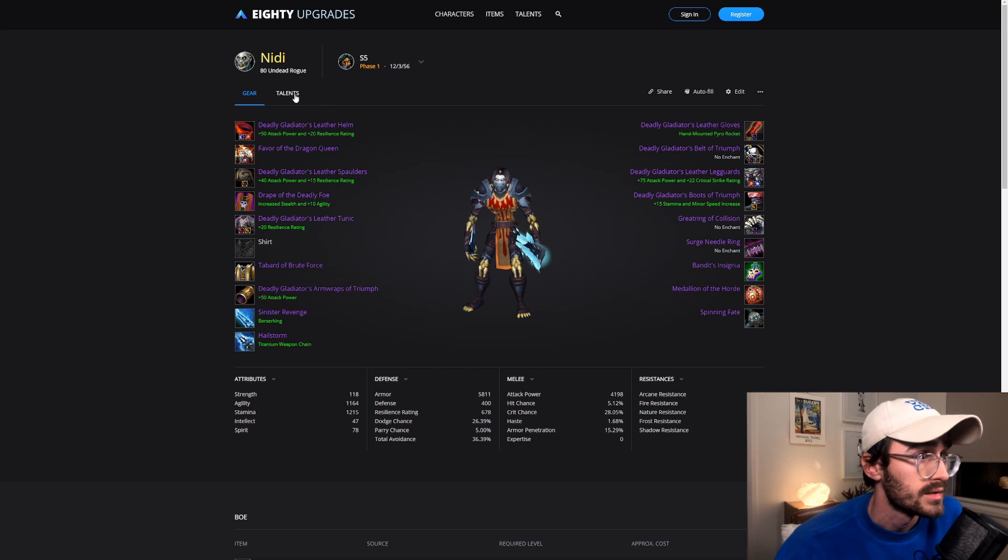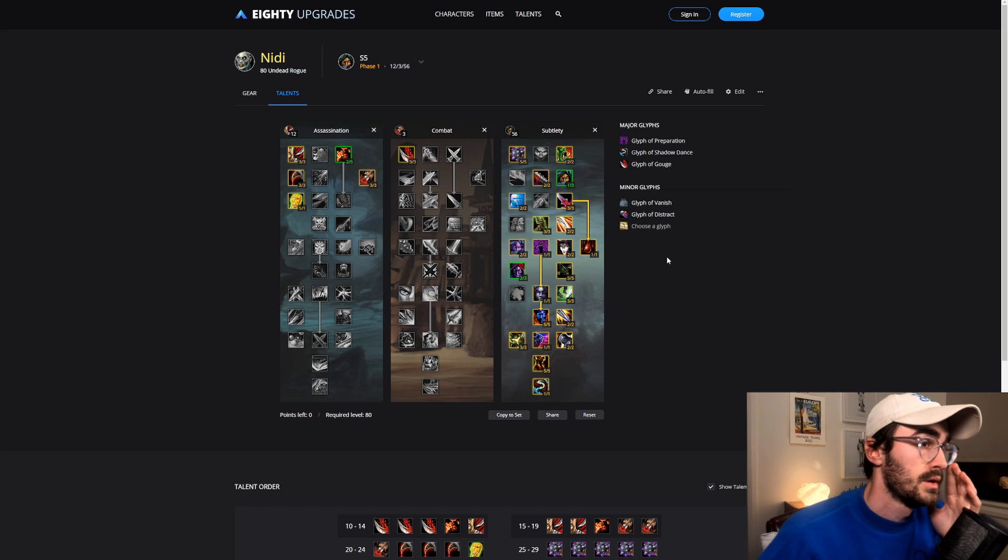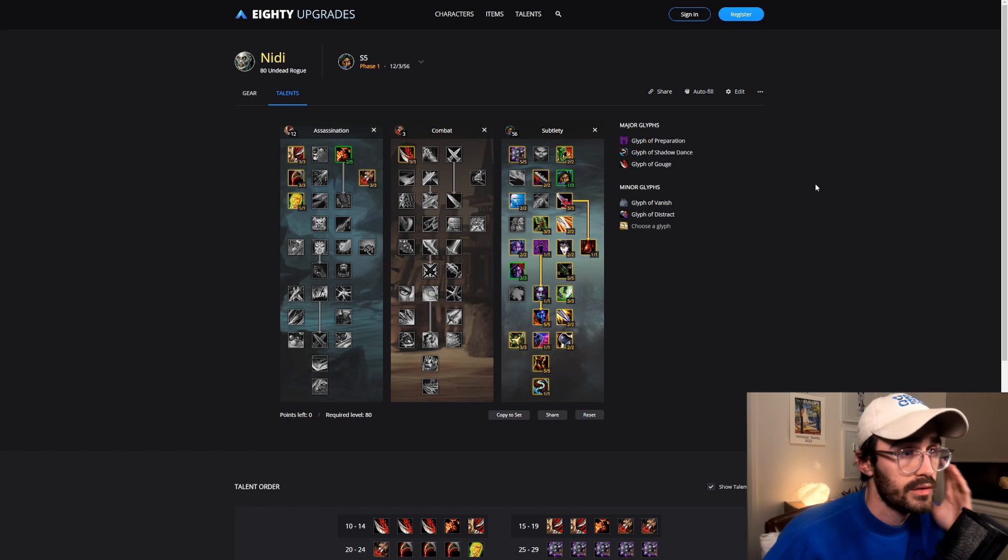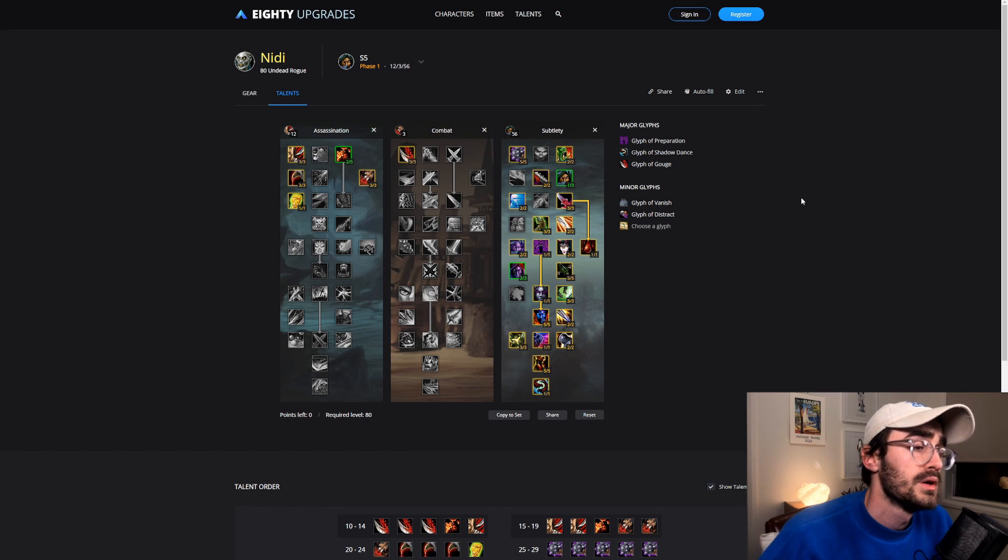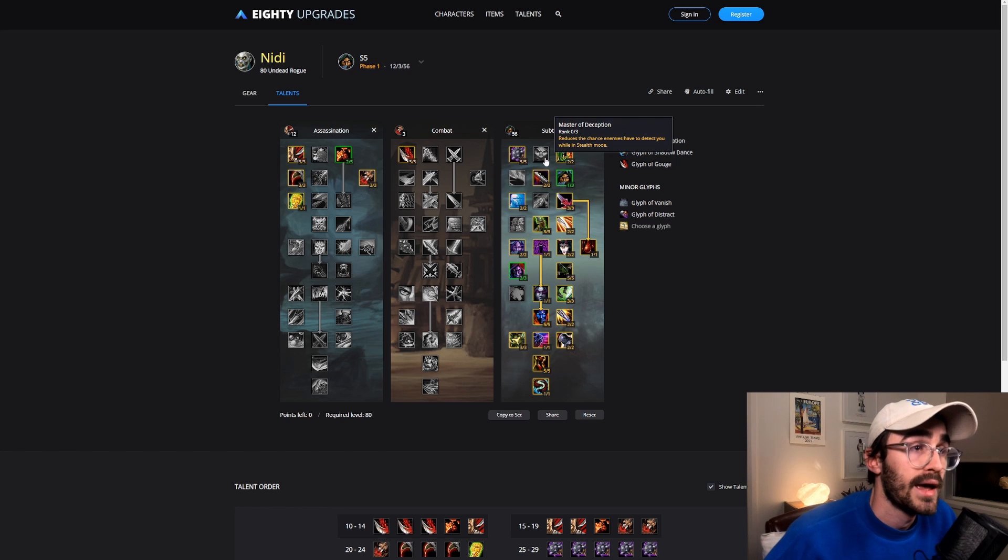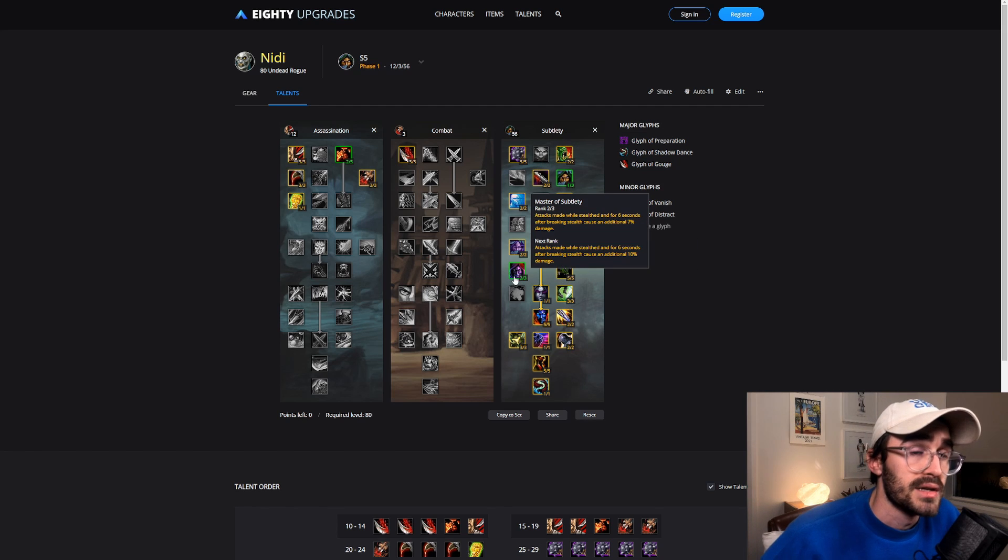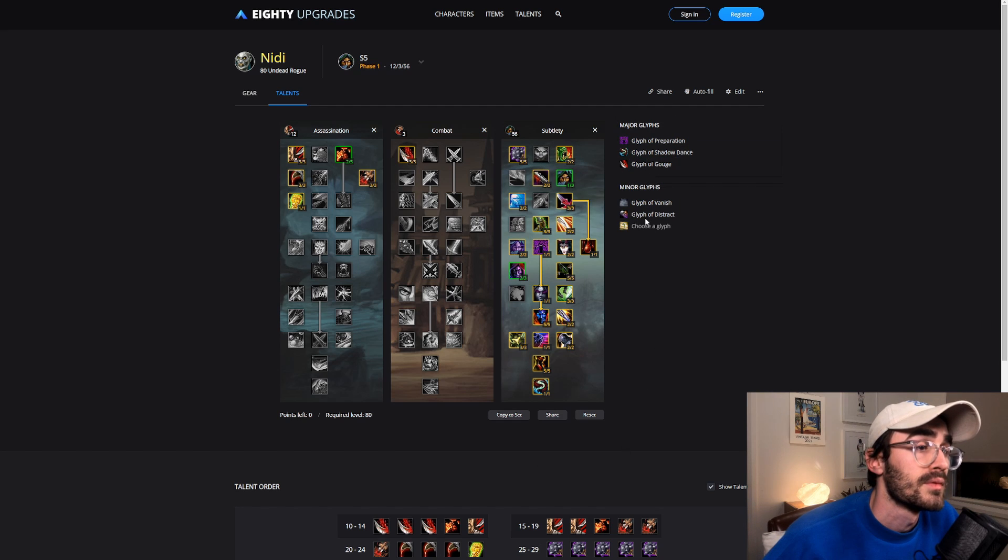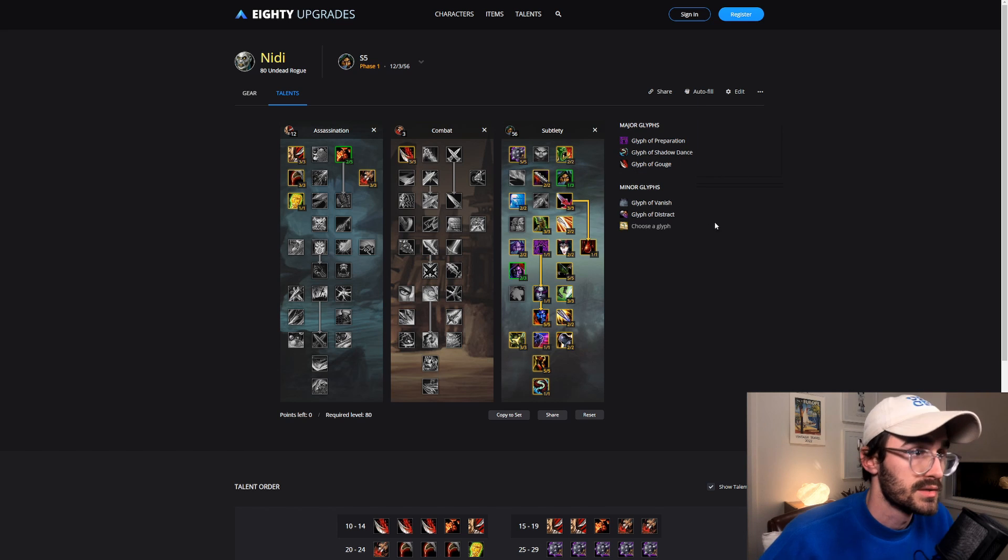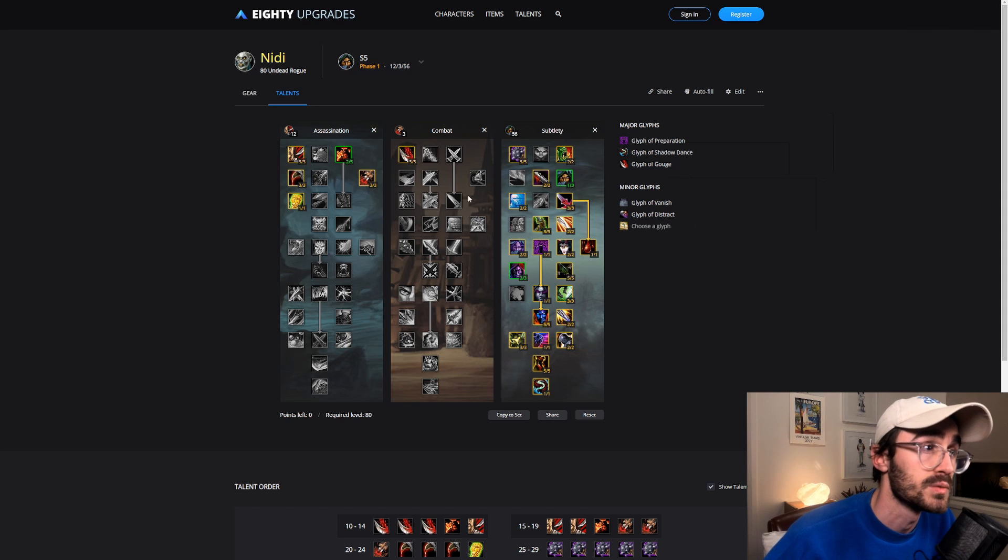I'll start off with Talents because that might be a little bit confusing for people. This is kind of what I've come up with, it's kind of meta-ish. There are a few points that you can switch around depending on how you'd like to play. If you prefer to have some points in Master of Deception, you can take out a point in Deadliness and a point in Master of Subtlety and just put two points in.